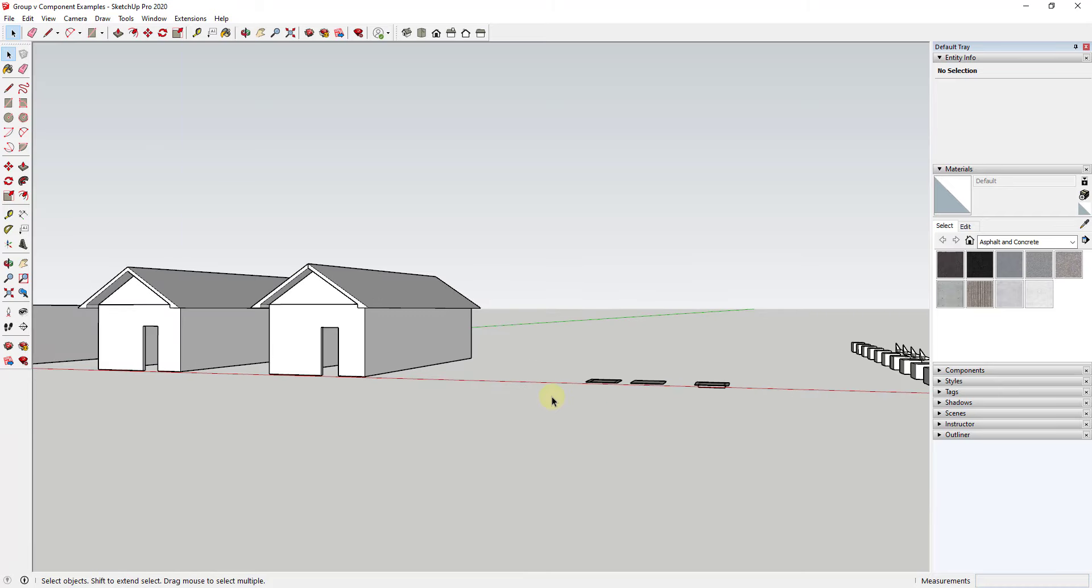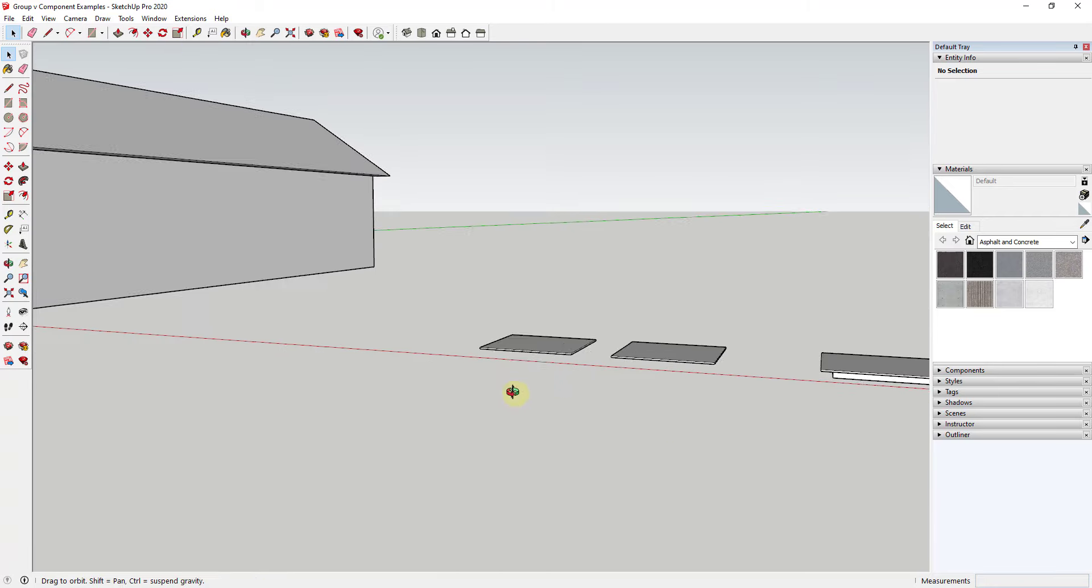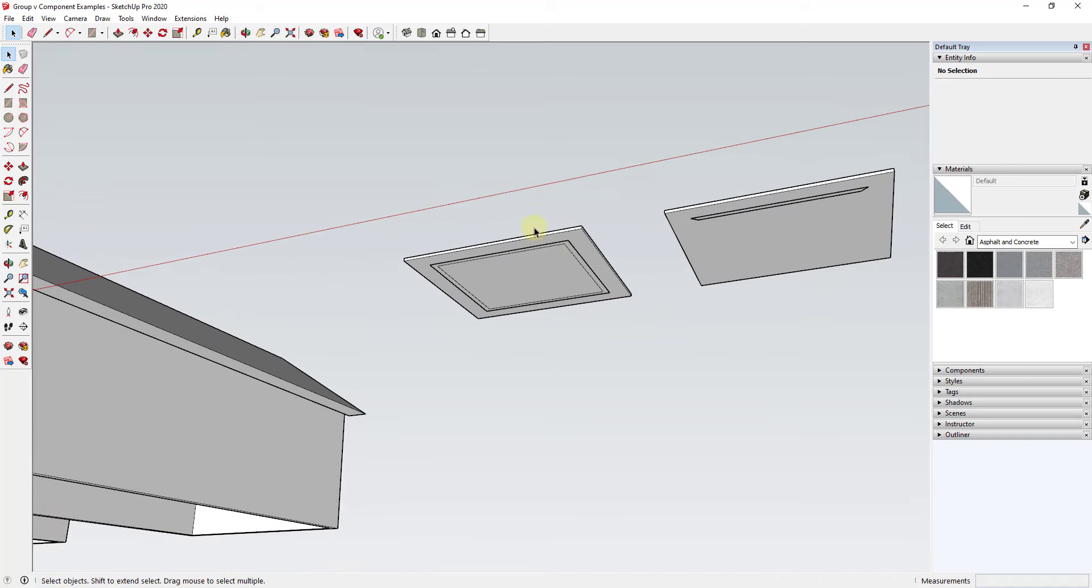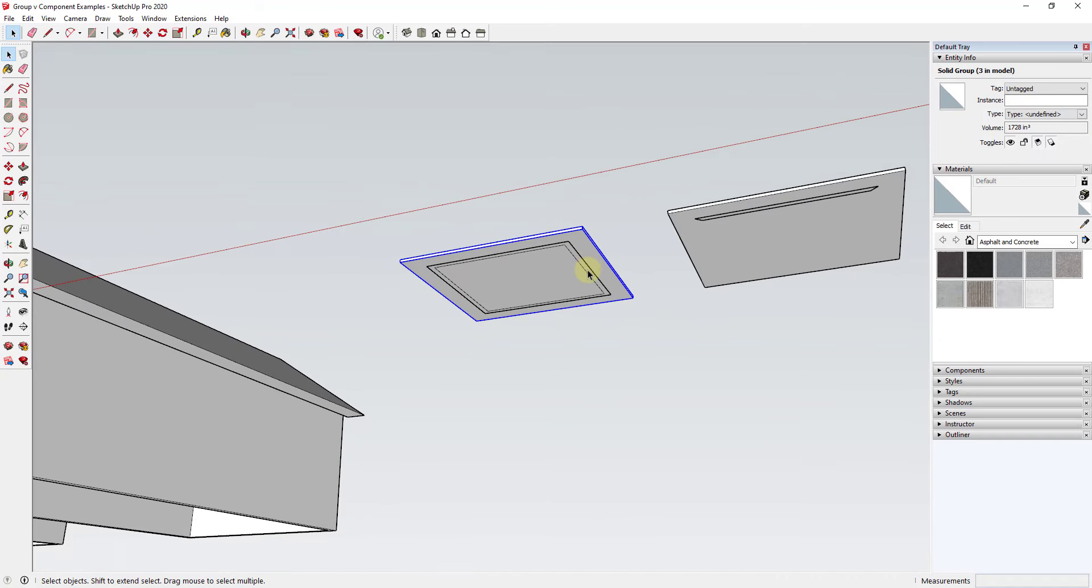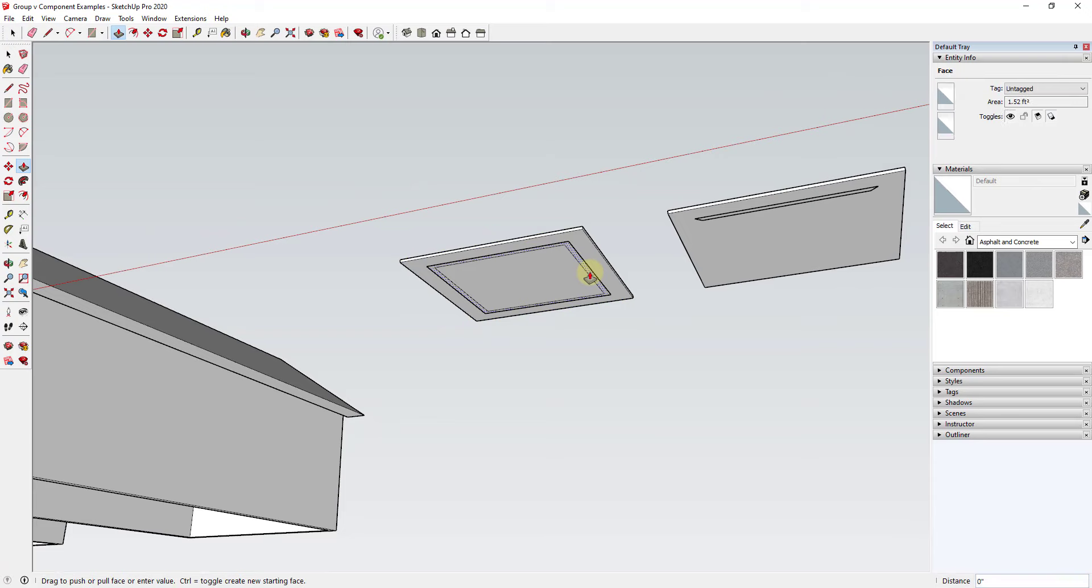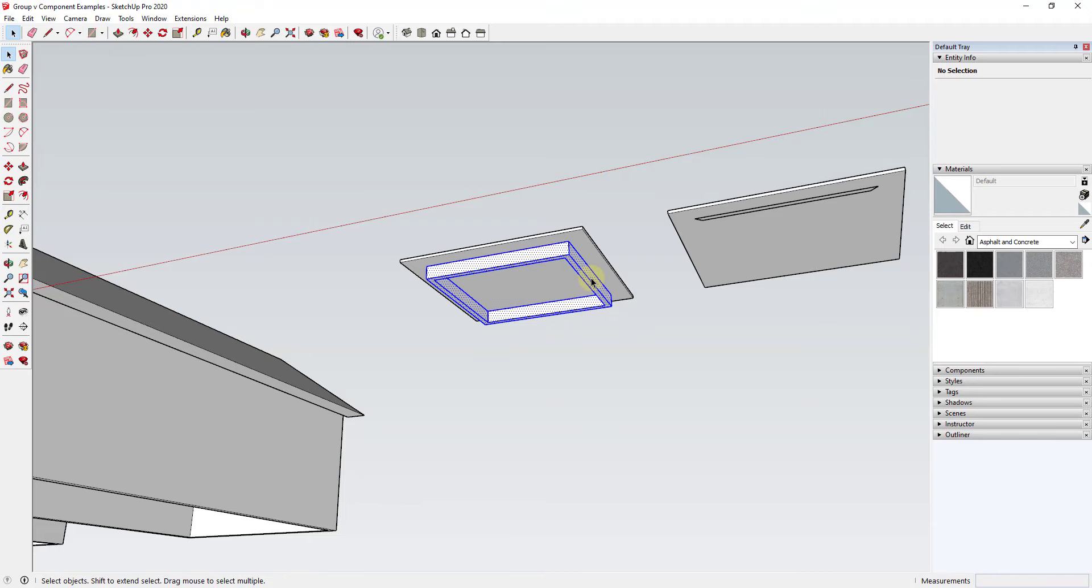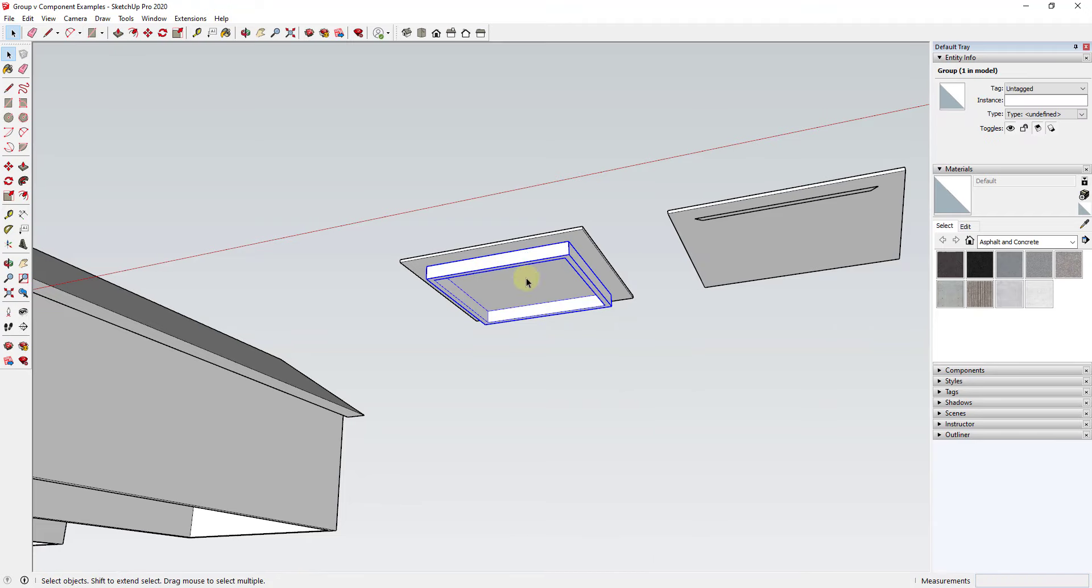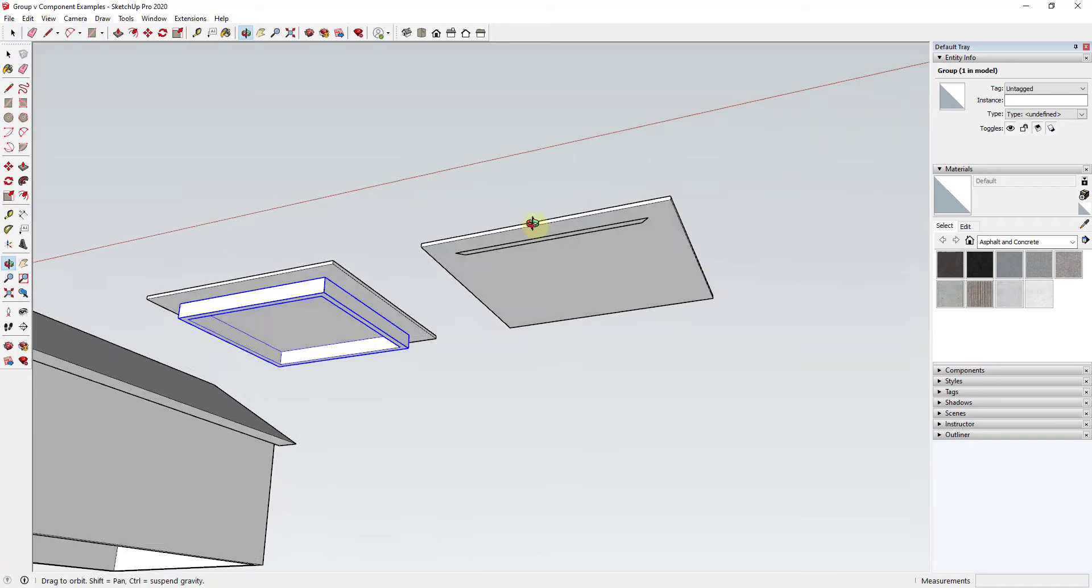Another example of this is if I was modeling out a table. So let's say we had a very simple table like this and let's say I was to model out the apron. Well, if I was just going to model the apron like this, I would make it a group. So I would say this would be three and a half inches thick. I would select all of it and I would make it a group because there's no copies of it anywhere that are going to need to change.